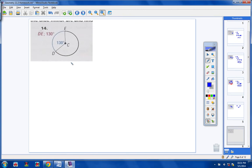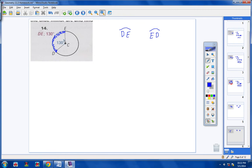Number 14: here is your blue minor arc. We're going to name that. When you name a minor arc, it's two letters. So we can call it arc DE, or we could call it arc ED. The central angle that makes up this arc is 130 degrees, so the measurement of the arc would also be 130 degrees.